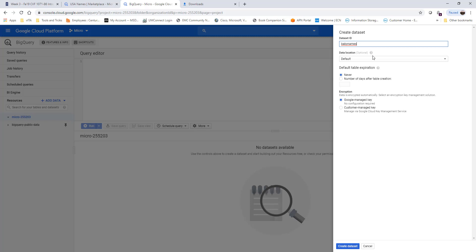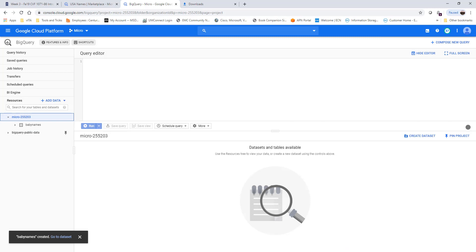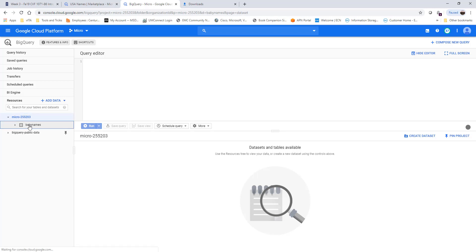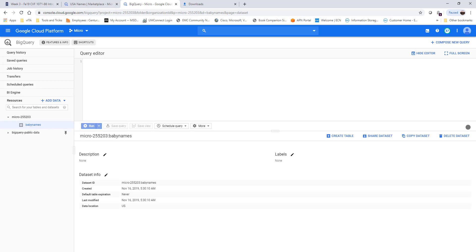I'll set the location to United States and leave the default table expiration set to never expire. That gives you something to work with, and then go ahead and create the dataset. The dataset is now created — it's called 'baby_names' — but it doesn't have anything in it yet. The goal now is to upload data and tables. We'll go ahead and upload our dataset and name it as a table.